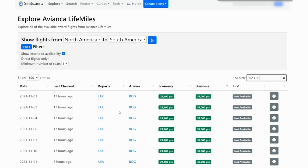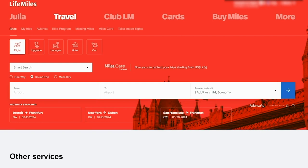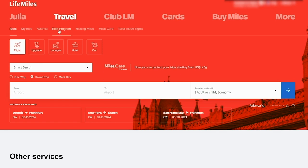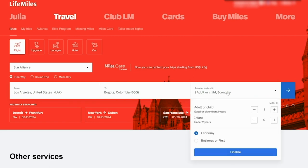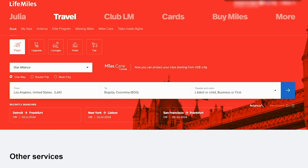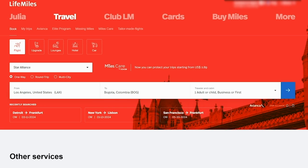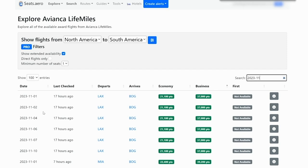Let's say that you wanted to search for this from LAX to Bogota. What you would do is go to lifemiles.com slash fly slash find. Don't go to avianca.com. Go to lifemiles.com and then click on this travel tab. From here, you can either click on Avianca or directly with Star Alliance. From LAX over to Bogota, Colombia for one child or adult in business or first class and click finalize and then click go. And you should see this price out at about 37,000 points when you look at the dates that match up with what's found in seats.aero.